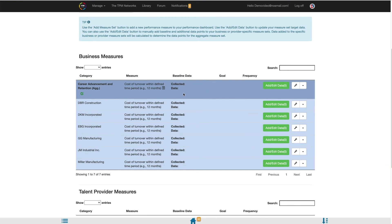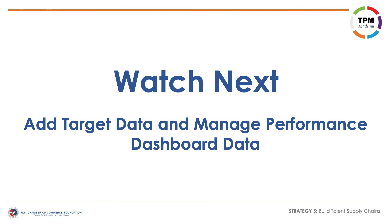Under the aggregate row, there will be individual business or provider rows for each data source you identified. You can make edits to the measure set by clicking the green Edit button. Once target data is associated to a measure set, it will no longer be editable. You have now successfully created a Performance Dashboard within the TPM Web Tools. Next, learn how to add target data and manage Performance Dashboard data.